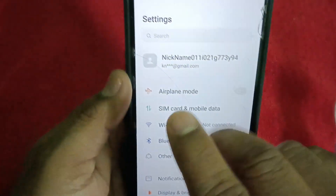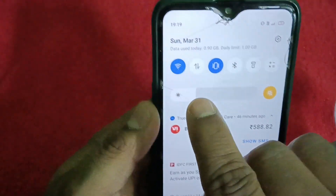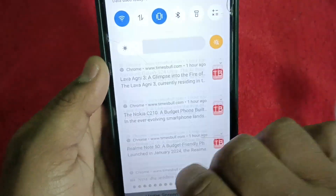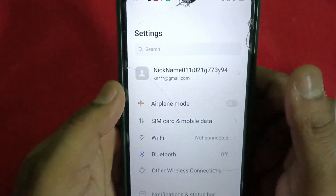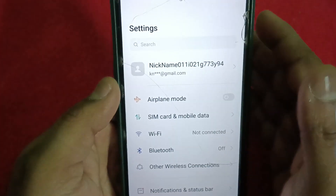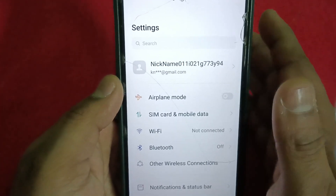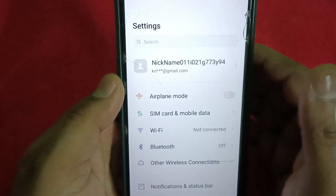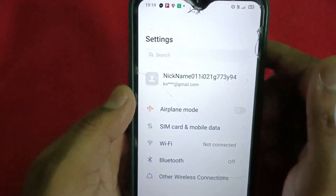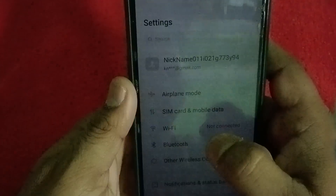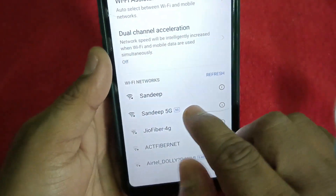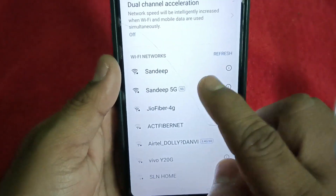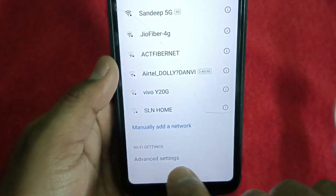Wi-Fi is not connected, though Wi-Fi is on. In this kind of situation, you need to add the network manually. When you get into Wi-Fi settings, you can see so many networks are there but still the connection is not there.